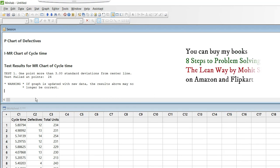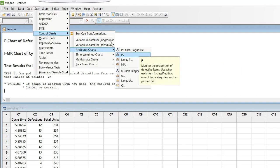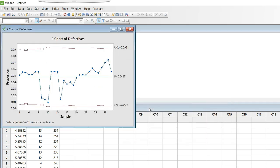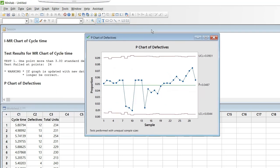When monitoring defectives with a variable sample size, the sample size varies — for example, column C3 shows values like 234, 231, 254, and column C2 shows defectives like 12, 13, 14, 12. For this, use a P chart. In Minitab: Stat > Control Charts > Attribute Charts > P Chart, click OK, enter defectives in the variable column, enter total units as the subgroup size, and click OK. All data points in this P chart fall within the control limits, proving the process is in statistical control.